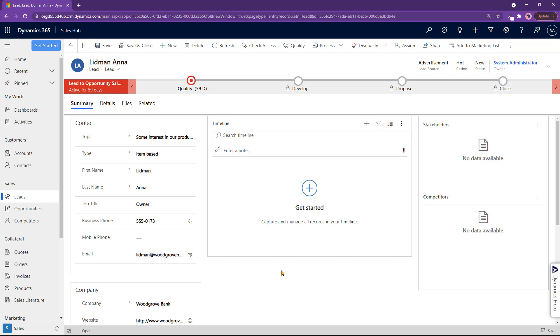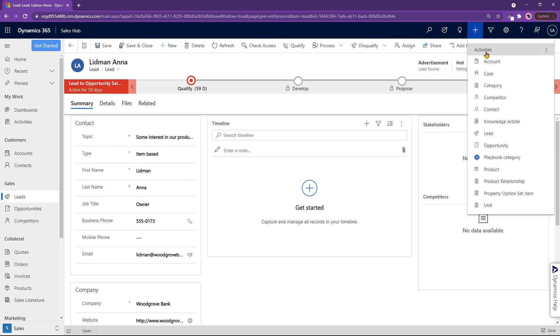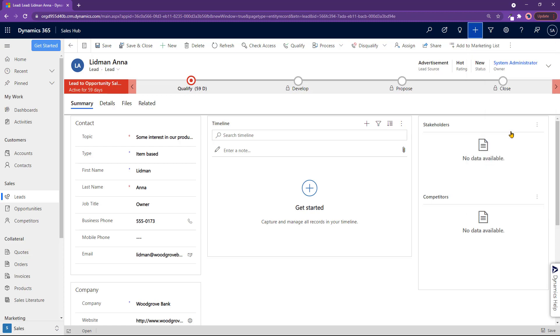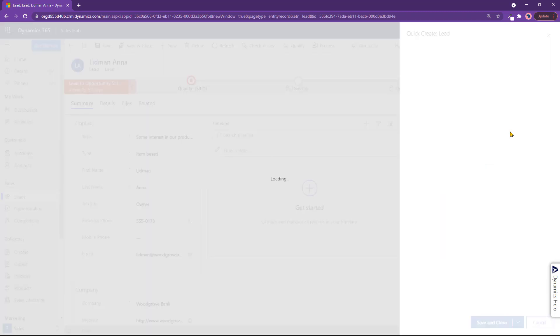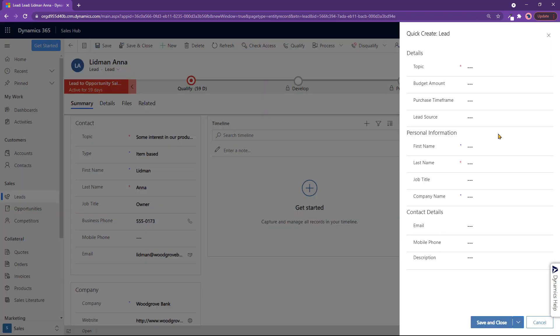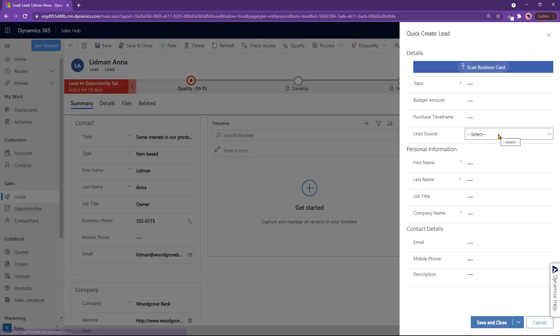Now the other way to make a lead - I could have done that from any screen actually. Just click on this plus sign on top right, go to lead, and a quick panel comes on the right. Here you can scan a business card if you have one.